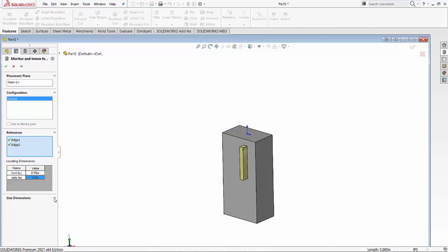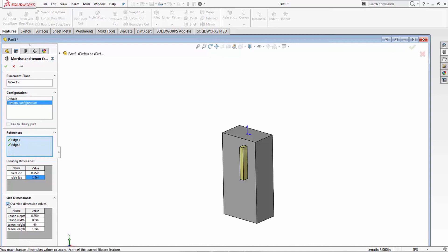Now your size dimensions are buried underneath here. So let's go ahead and open them up. Our tenon depth, we're going to leave that the same. If we want to override them we can, so let's go ahead and override them.